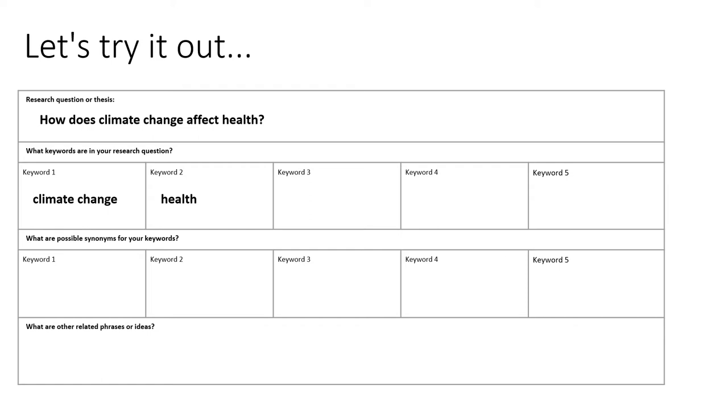These keywords might help us find exactly what we need, but it's also useful to come up with some synonyms or related phrases in your brainstorm. This is because there are often a lot of different ways to describe a concept.